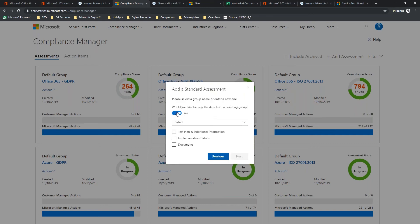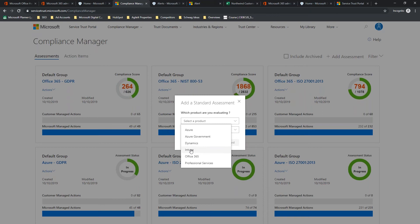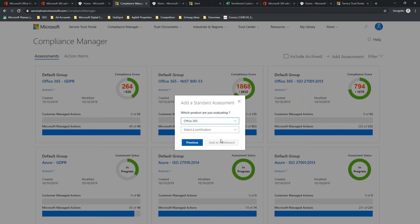We'll go ahead and we'll create a control for the specific group. So, we'll call this GOV 2019 audit. We do not want to copy any data from existing groups because I want to show you guys how these test plans all work. Now, if you do have existing test plans that have been completed in previous audits and within these cards, you can copy them over based on test plan, implementation details, and documents. This is handy if you've got SOPs that don't change from year to year. We're going to create next. Now, we're going to select a product. As you can see, we've got Azure, Azure Government, Dynamics, Intune, Office 365, and then professional services that can be managed. We're going to do Office 365.